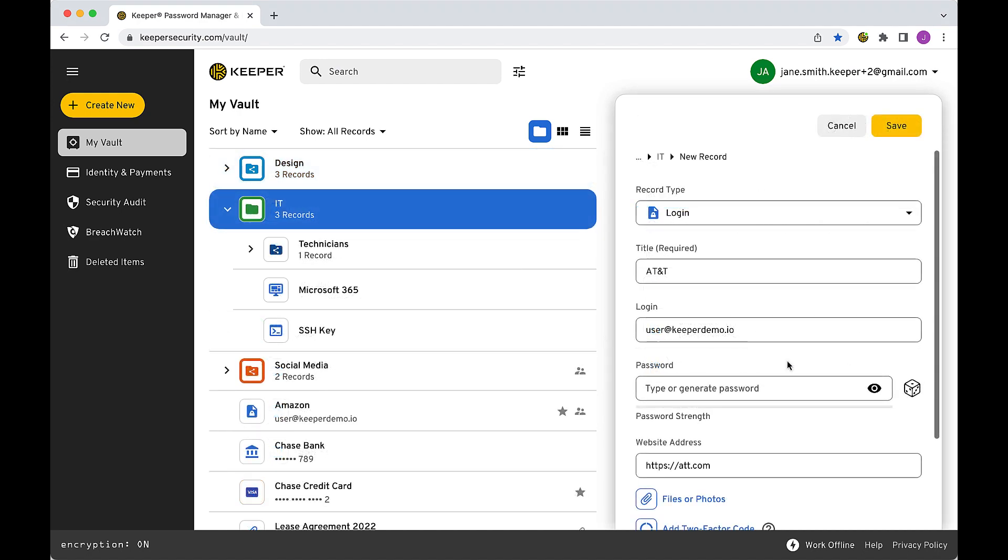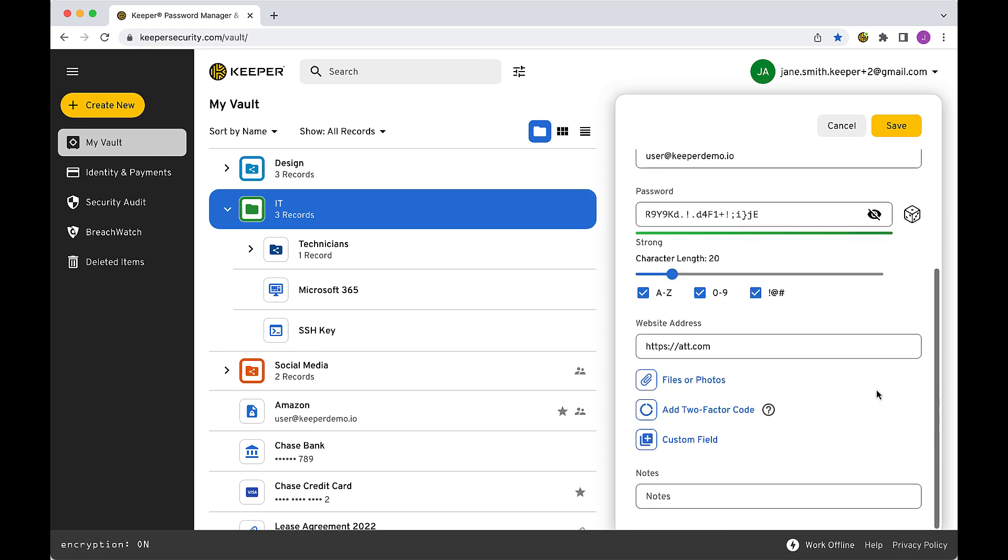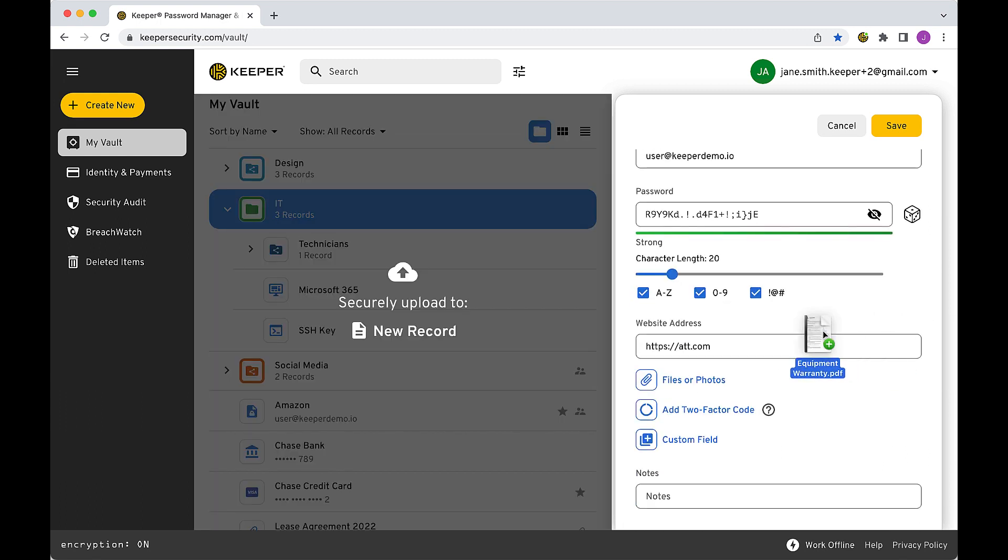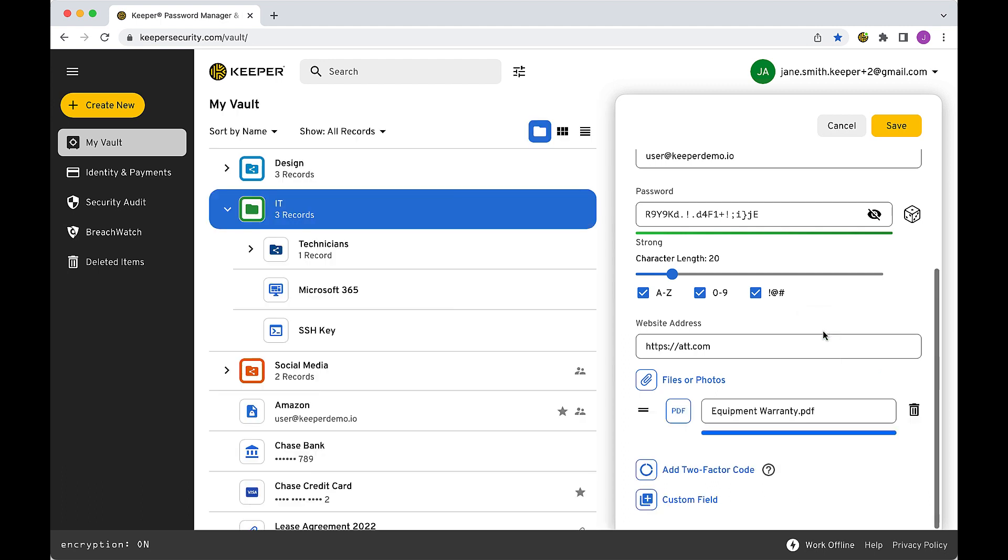Our password generator can help you create a strong and unique password for every site. You can also attach any type of file to vault records, such as a passport photo, media file, or any other document or image.